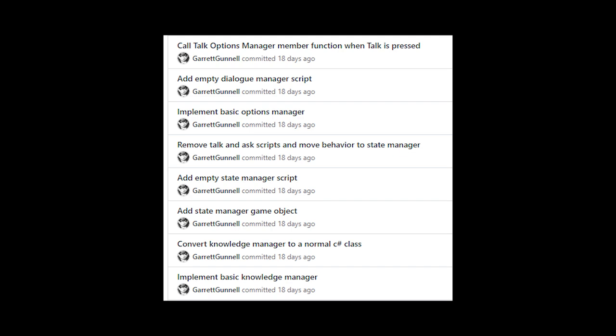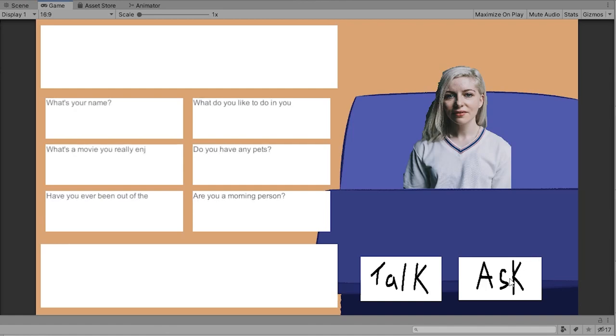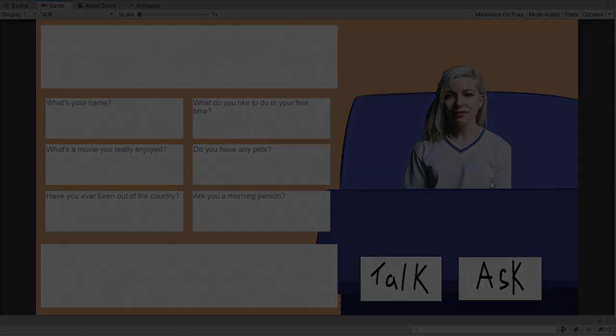With a plan in place, I stubbed out all the classes and then got the overall class dependencies in place. I also got a little typewriter animation effect implemented for when dialogue is being displayed.